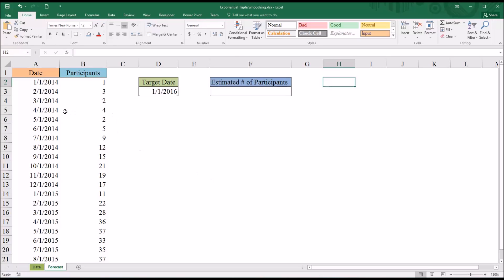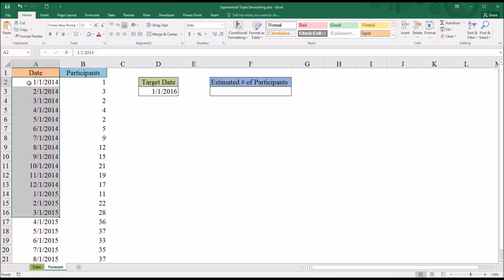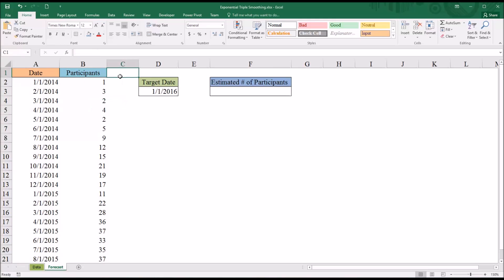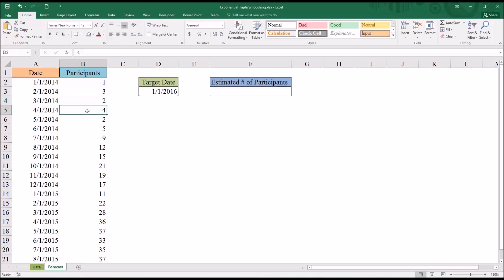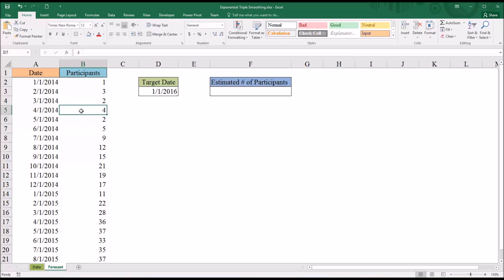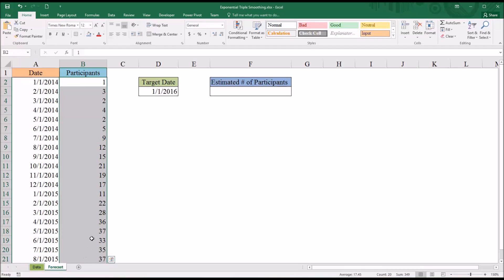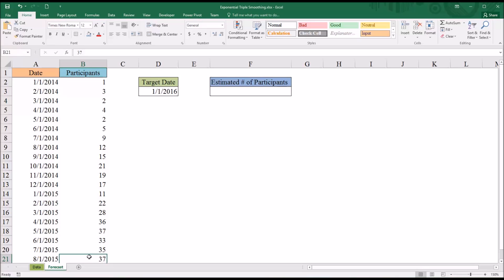Taking a look at these fictitious data loaded in this worksheet, I have a series of dates running from January 1st, 2014 to August 1st, 2015. Column B represents the number of participants that volunteered for the study on each day it was run, the first day of the month. Over time, even though some months have a lower number than the month before, this number appears to increase. We'd like to use Exponential Triple Smoothing to determine the predicted number of participants on a target date — January 1st, 2016.